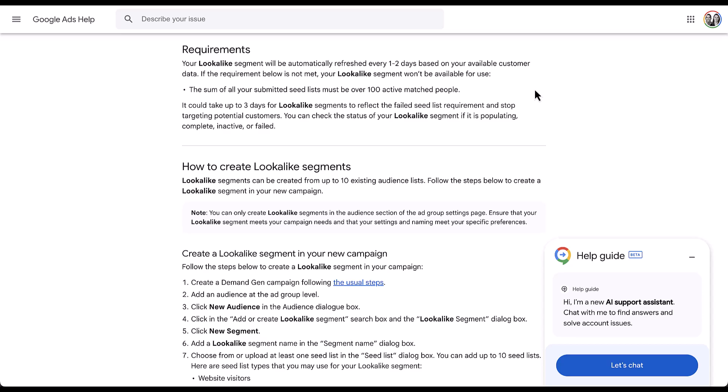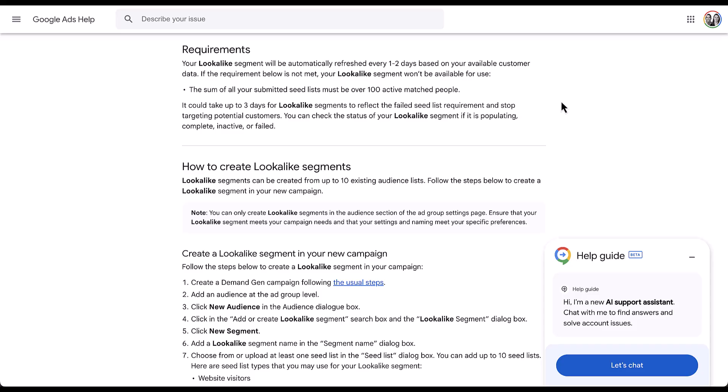My lookalike audience won't be created. It says down here it could take up to three days for your lookalike segment to reflect that failed seed list requirement and stop targeting users. But there will be a status marker next to your lookalike segments if you need to check it at any point.